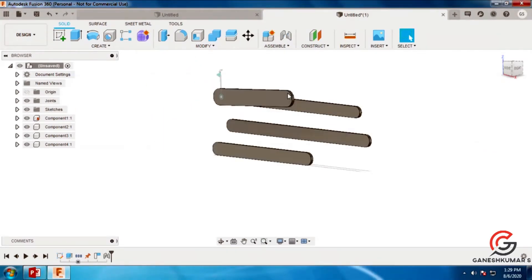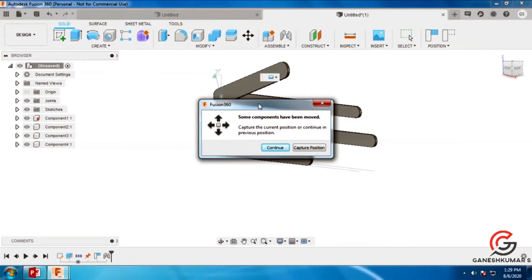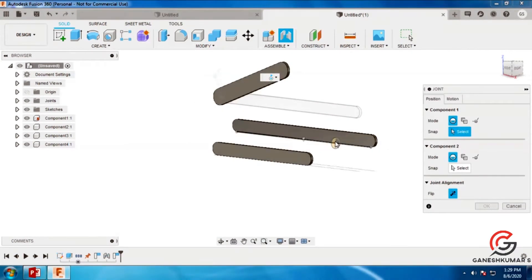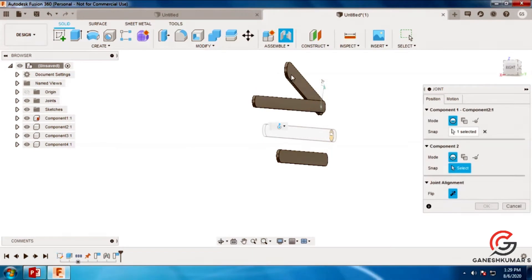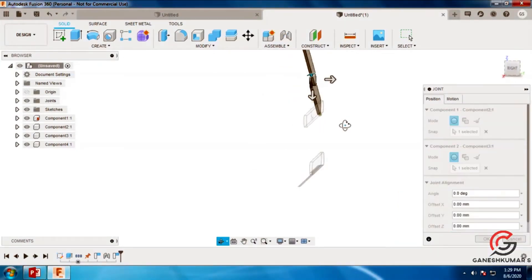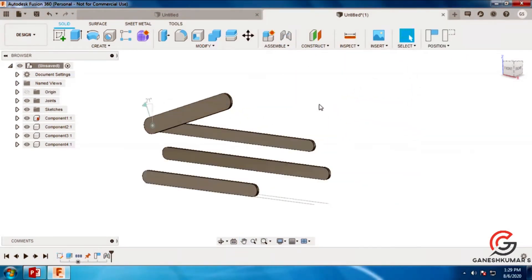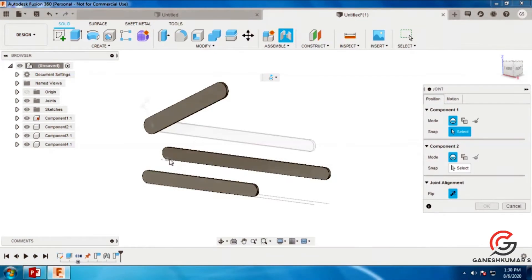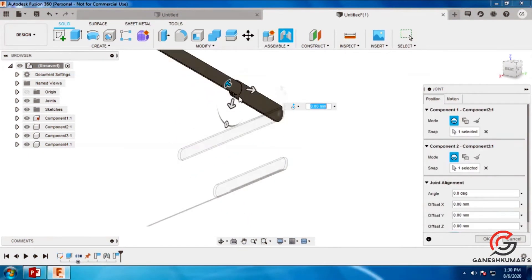Next you have to give the second constraint. Select the assemble command, then go to capture position and select the points for pivoting. There is a point I am going to pivot. It will give the linkages like this, and next I am going to pivot the 4th link.